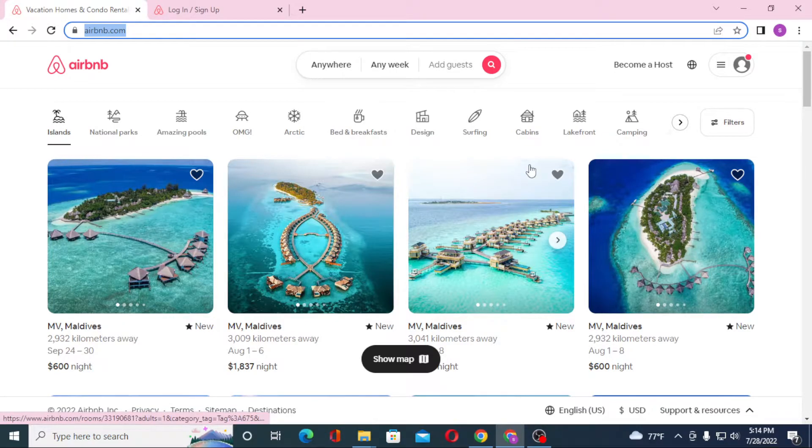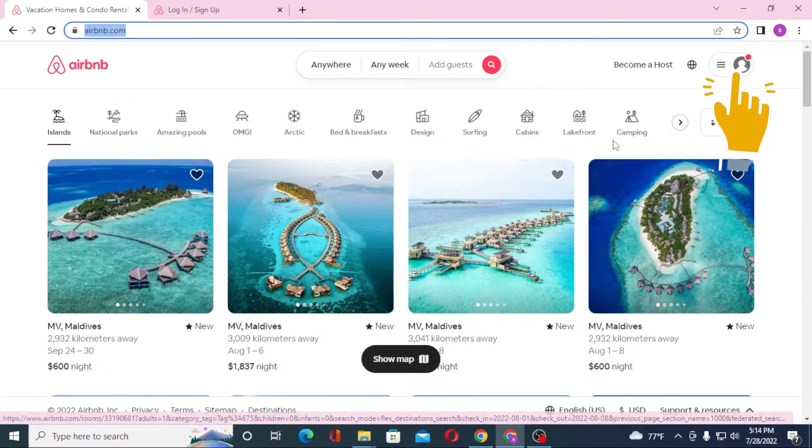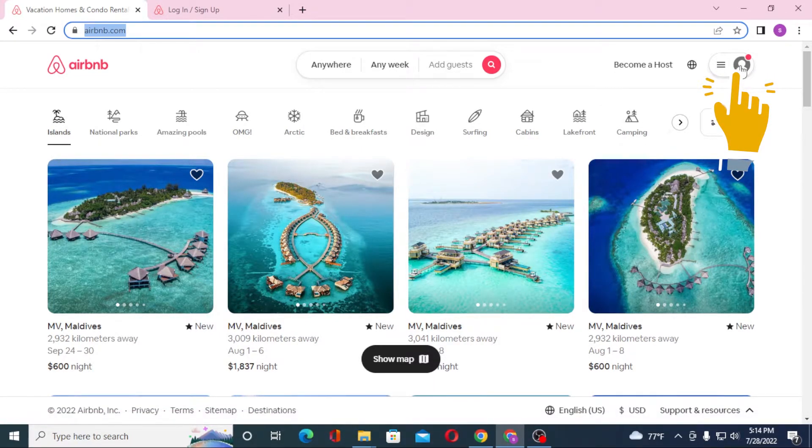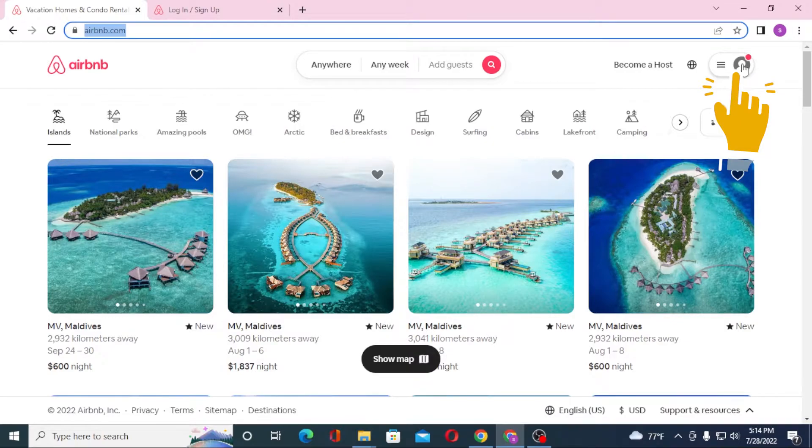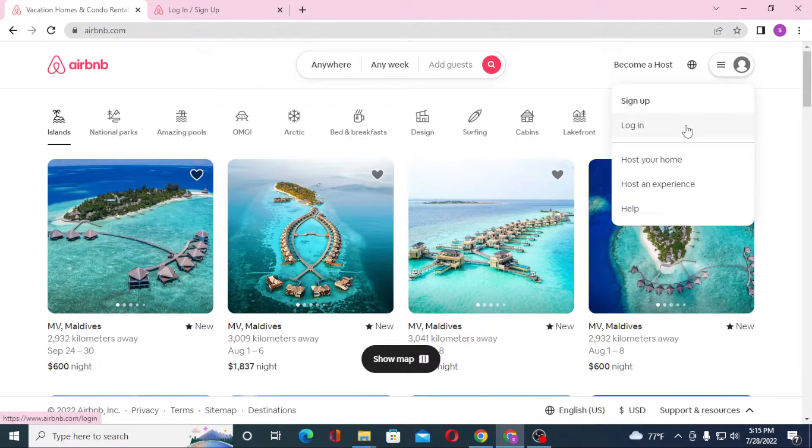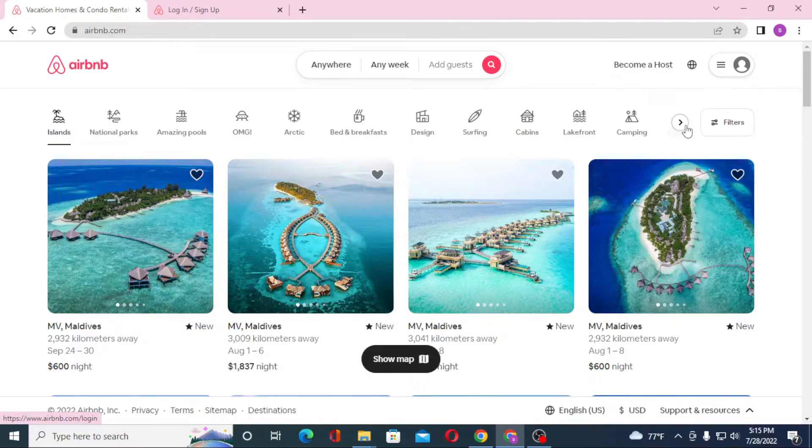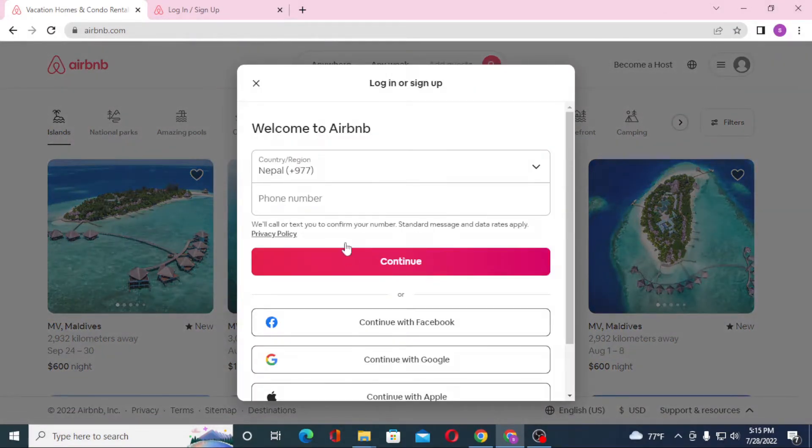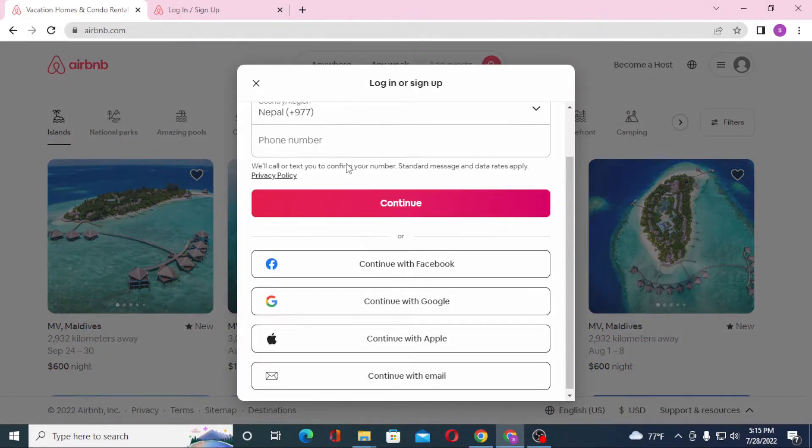Now to log in from your home page, first let's go to the home page. You can see this is the home page of Airbnb. Now to log in from over here, on the top right corner of your screen you can see the person icon. Click on that person icon and after that you can see the login option. Click on login.